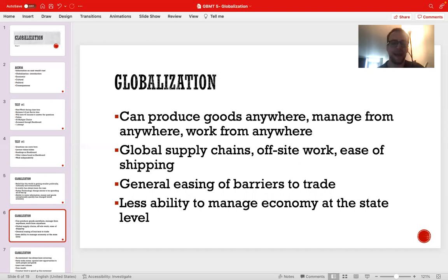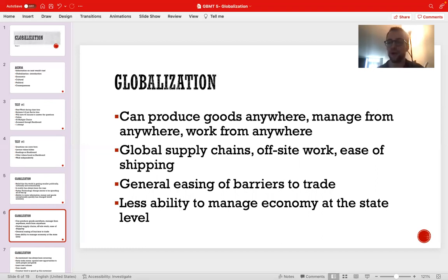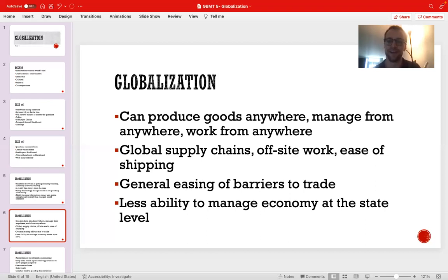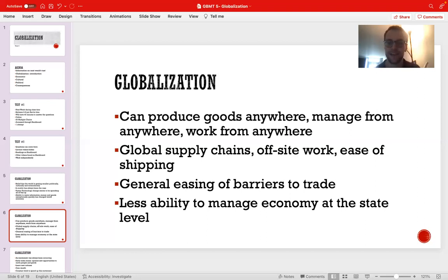Moreover, states don't have the full ability to manage their domestic economy independently anymore. When there's a crisis in the global economy — such as what happened to the US housing market in 2007–2008 — those who had no control over US economic policy were unable to mitigate the crisis beyond their borders. The contagion of crisis reverberates throughout the entire global political economy and can't be contained. We see a similar scenario during COVID, where the pandemic, due to the interconnectedness of our modern world, was unable to be contained to a particular state or society and became a global pandemic.